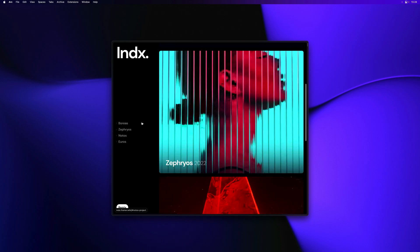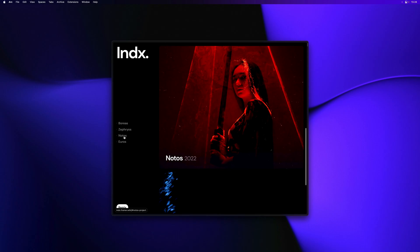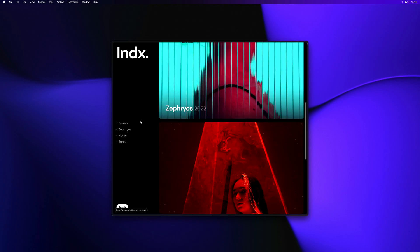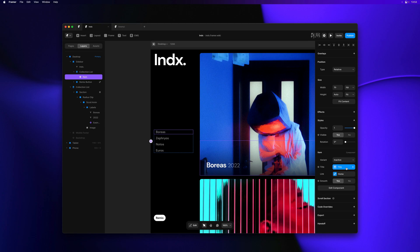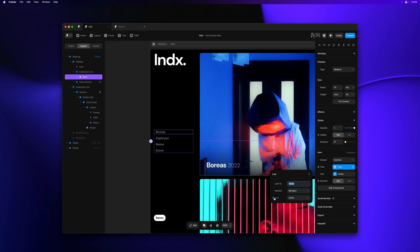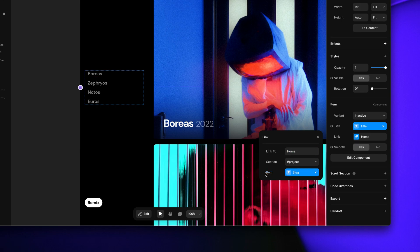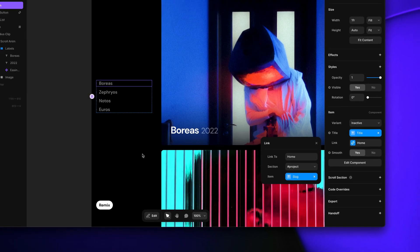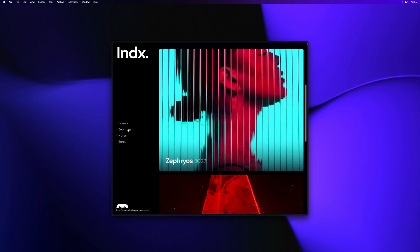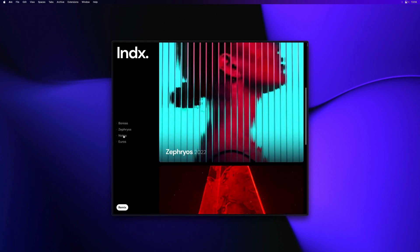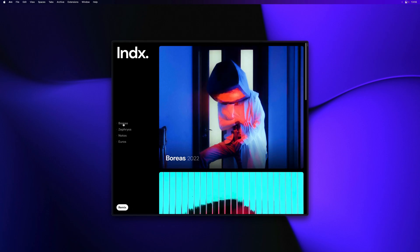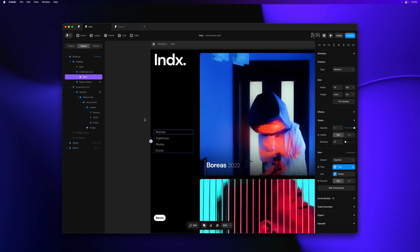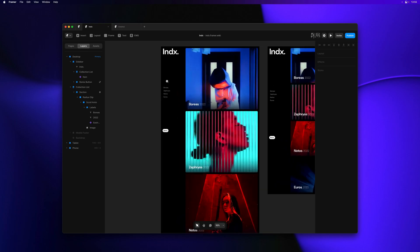However, doing this means that every single one of our links always points to the same item. Now we would like for each of our links in the sidebar to point to the matching item from our CMS collection. To do this, we can go back to our link. And instead of pointing item to a specific one, we can click on the little plus here to use the slug variable. The slug is the unique identifier for every single item in our collection. And as you can see, I can now click any one of these links to smoothly scroll the page to the matching section from within our collection lists.